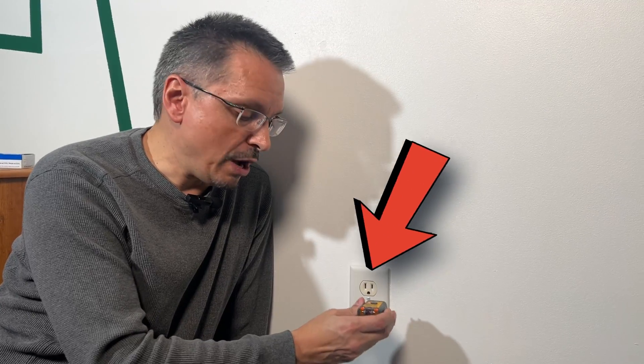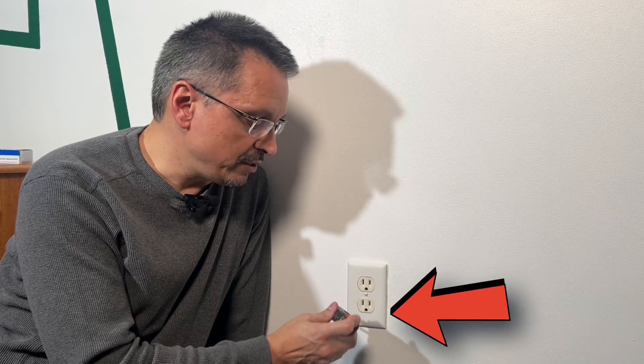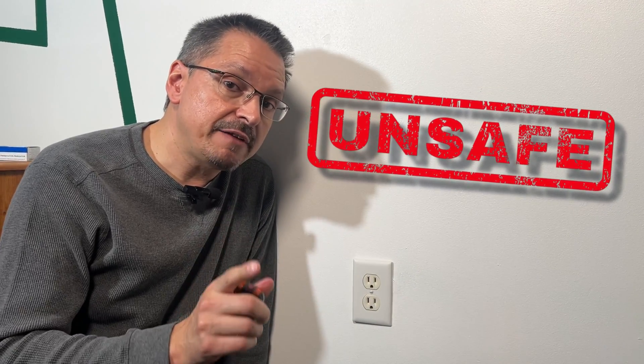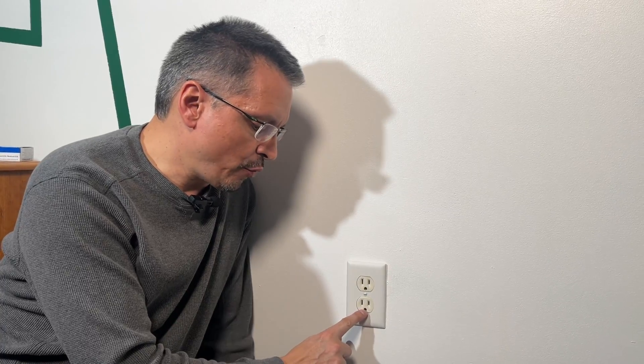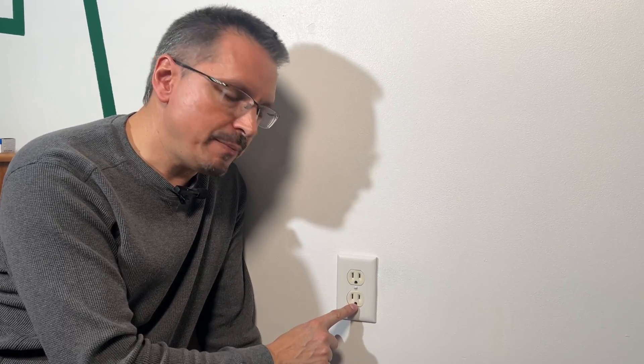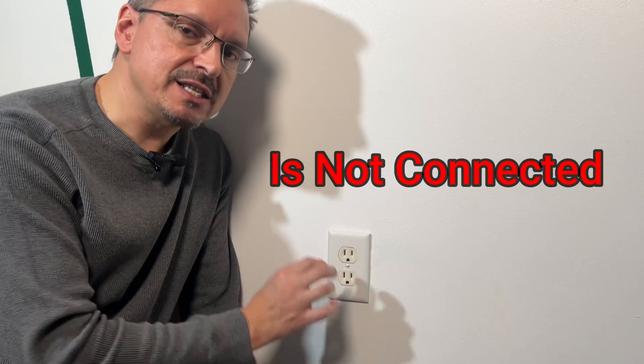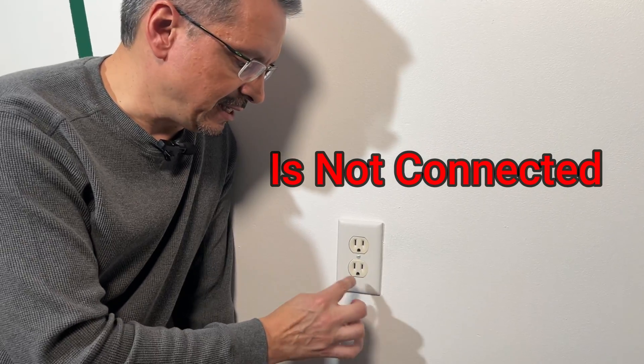Have you been told your outlet has an open ground? That is an unsafe condition and you should do something about it. Open ground simply means that it's not connected.